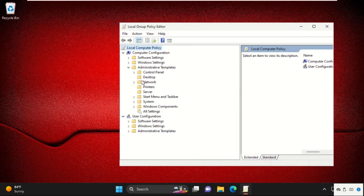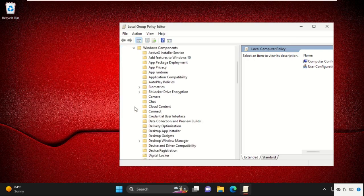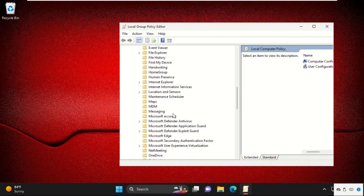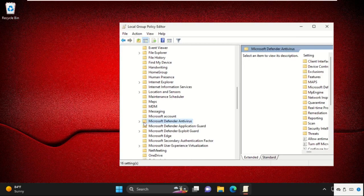Then we need to expand Windows Components. Then find out Microsoft Defender Antivirus. Just select it.